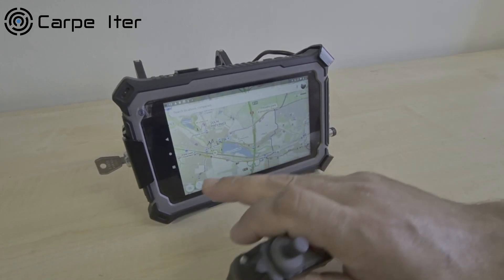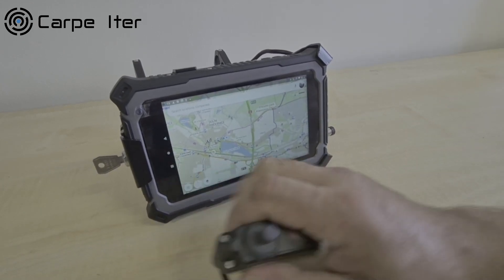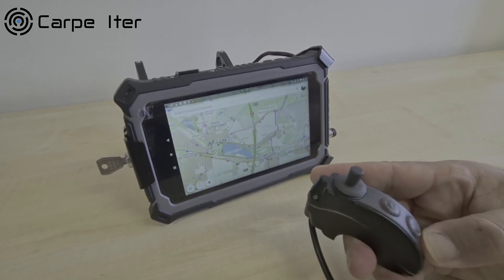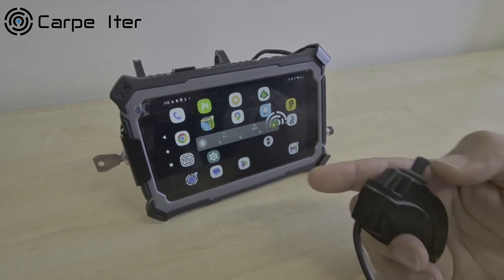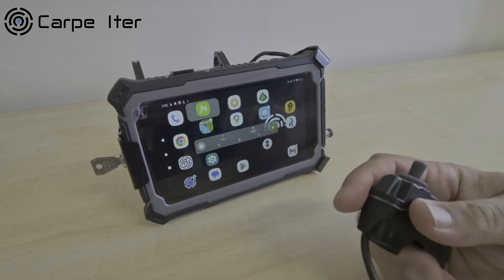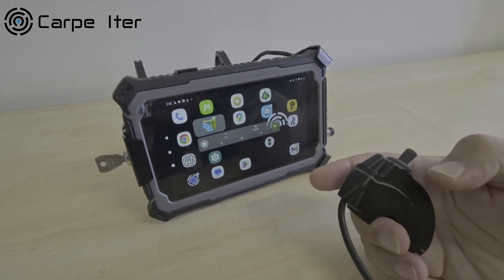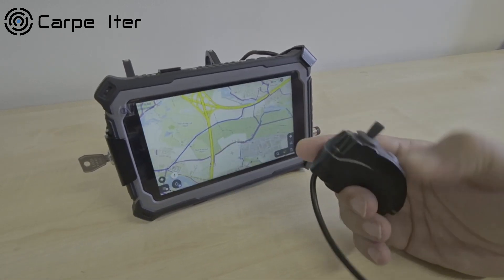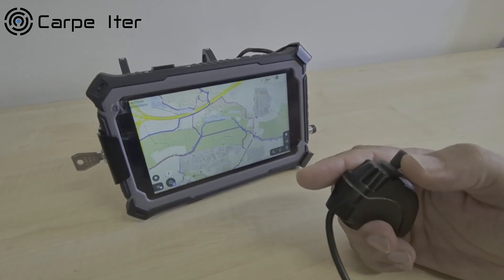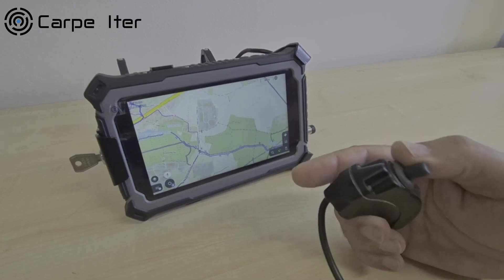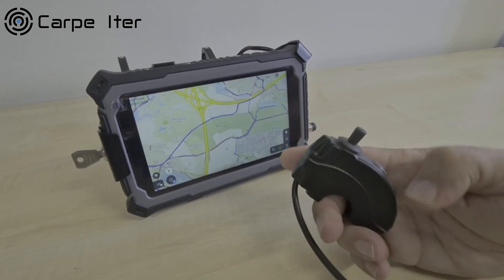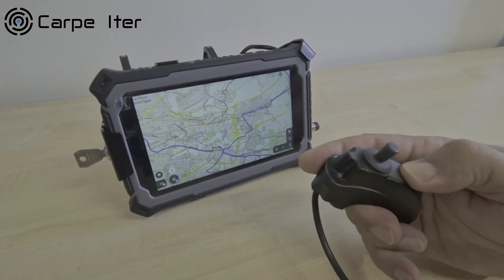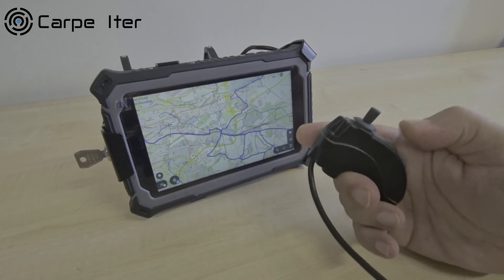Recentering, map panning, zooming — all of that you can do with just the controller. So let's try Osmond — I'm sorry, Locus — map orientation.